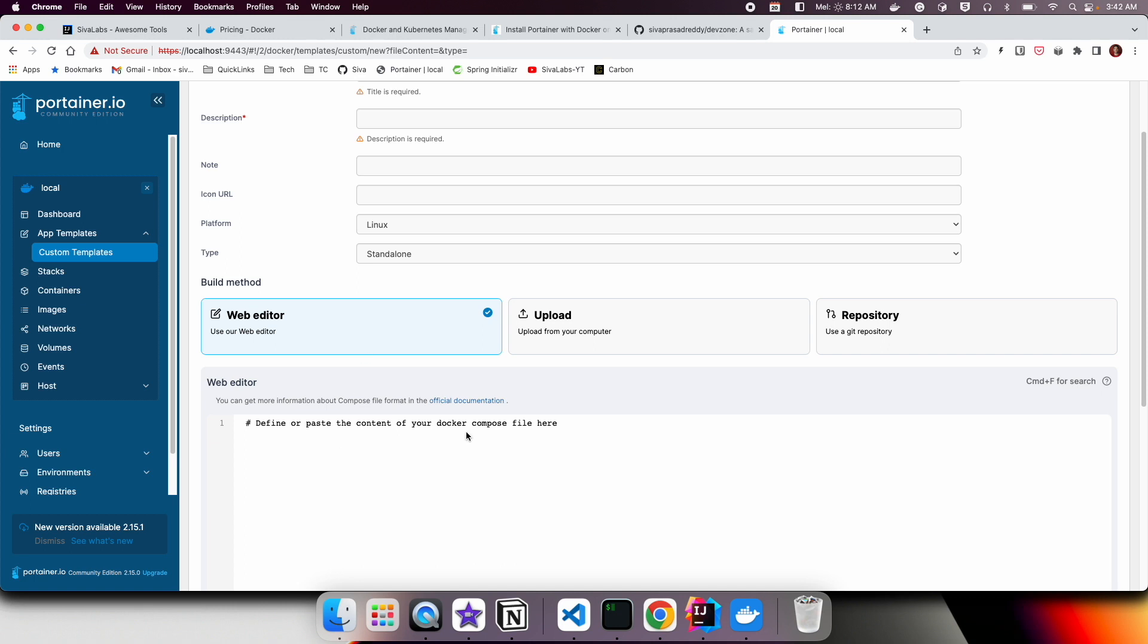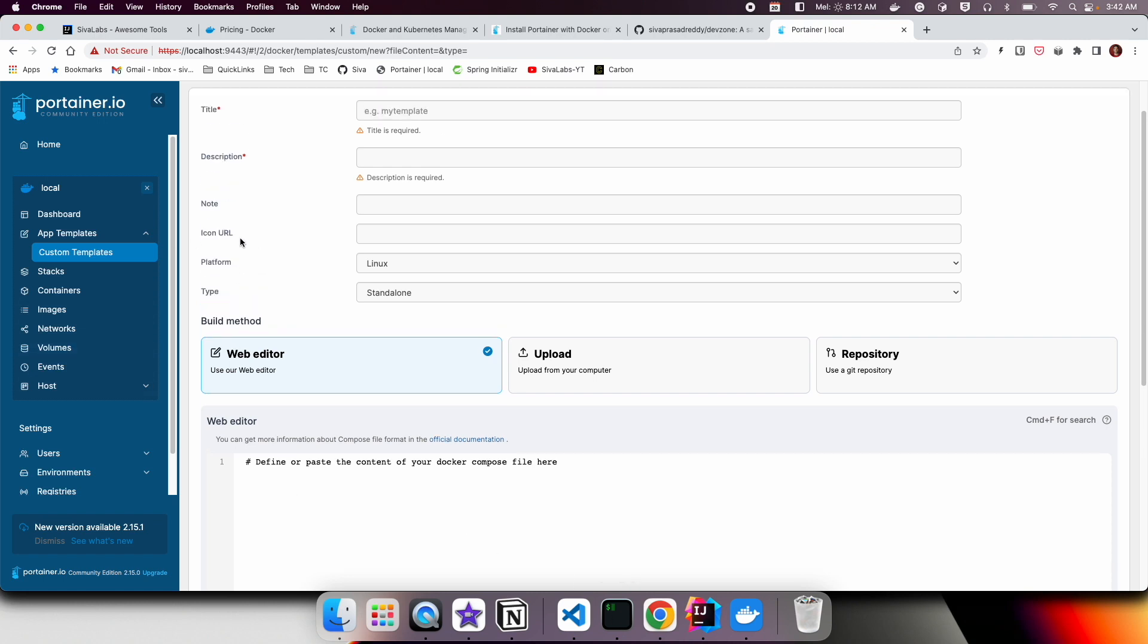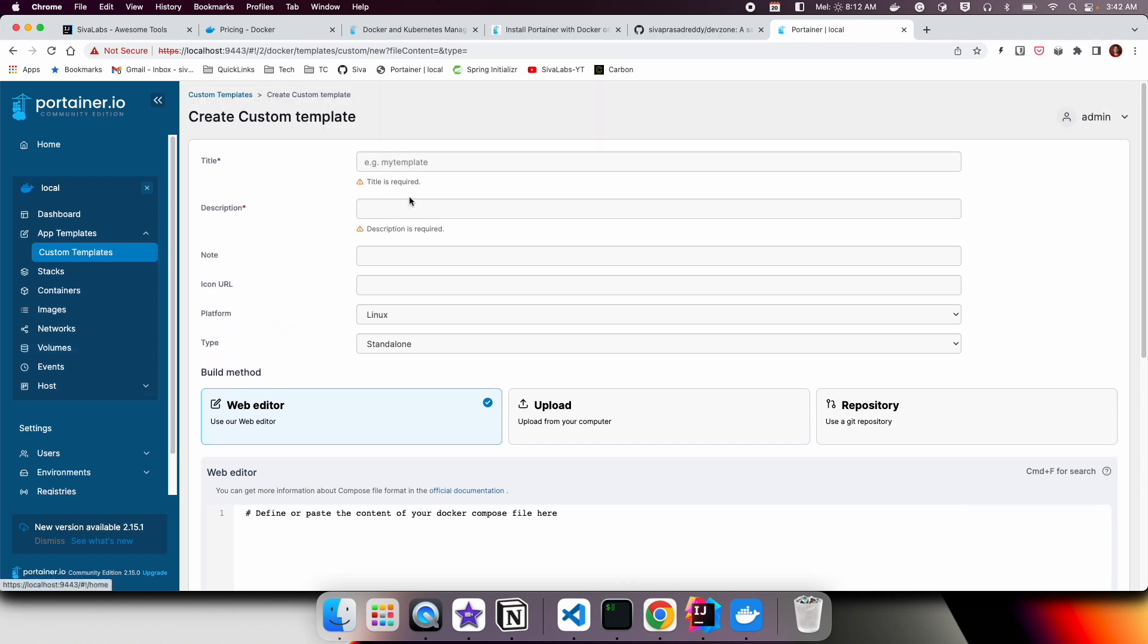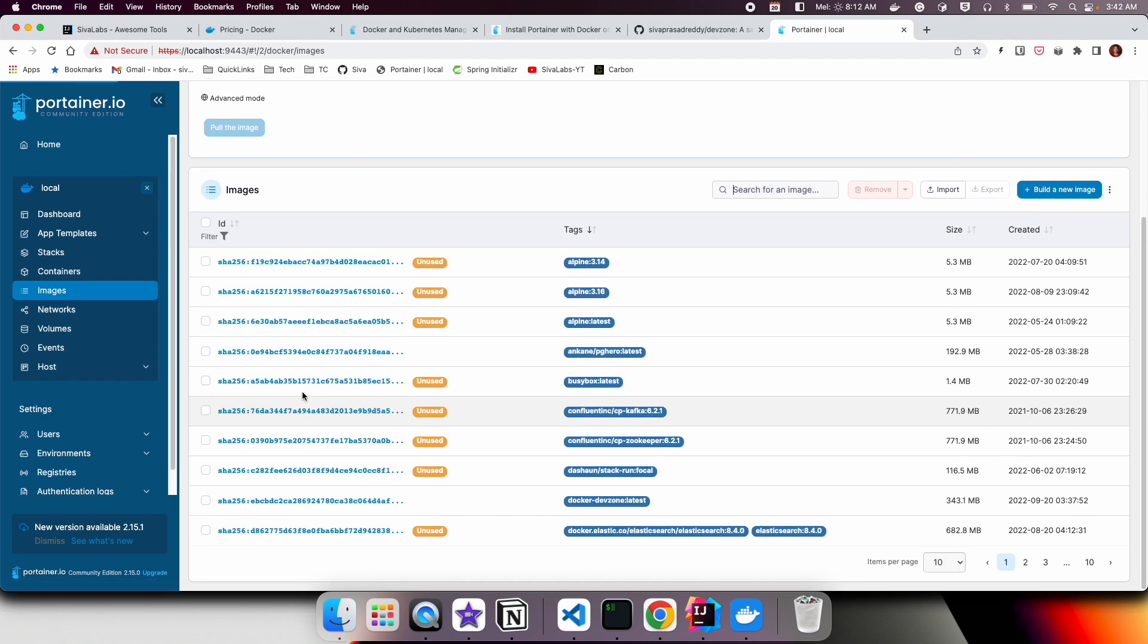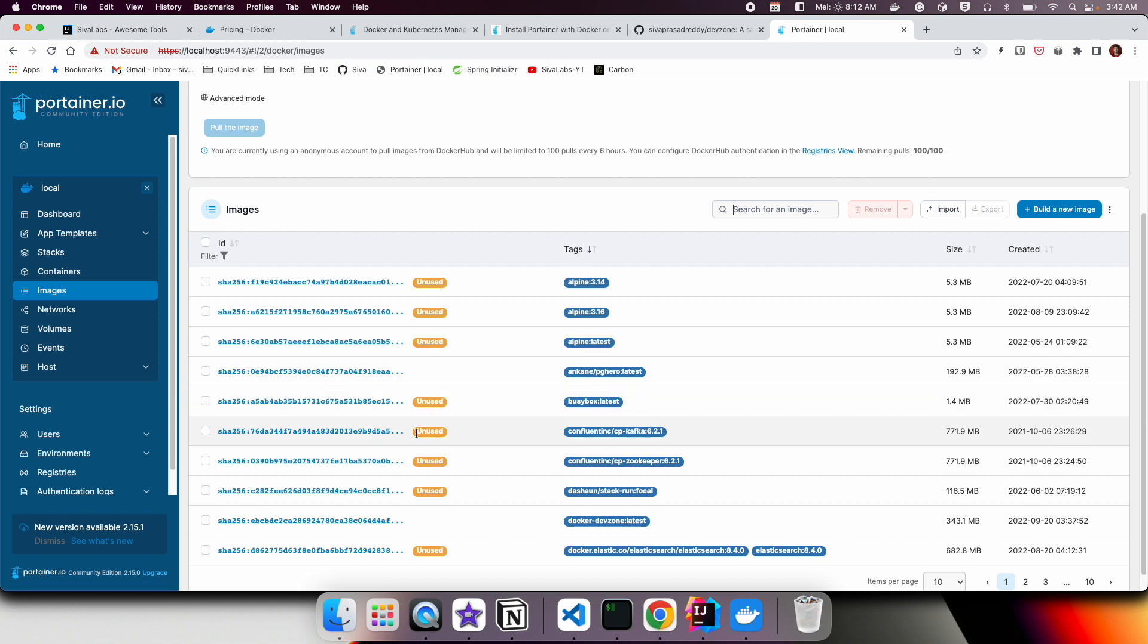Basically, if you are fine to use Docker from your command line, that is absolutely fine. But if you are like me who likes to use a GUI, this Portainer provides a lot of features and it is relatively very easy to use. Once in a while, you might be pulling too many images which are occupying so much space on your laptop, so you want to clean it up.